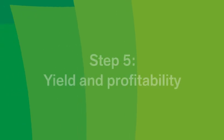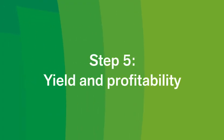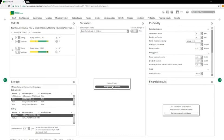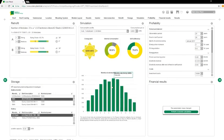Step 5. Yield and profitability. Finally, Solar Planet estimates the yield and profitability of the system. The forecast gives you a clear indication of the annual and monthly yield,